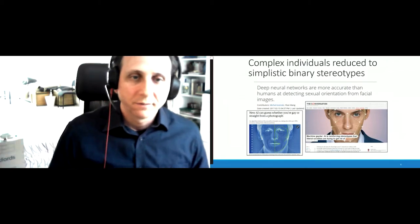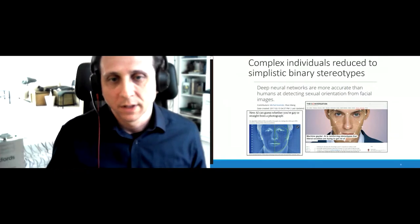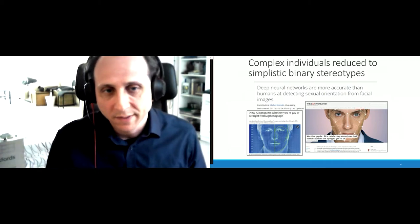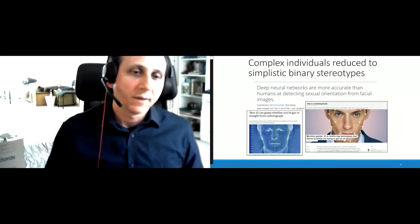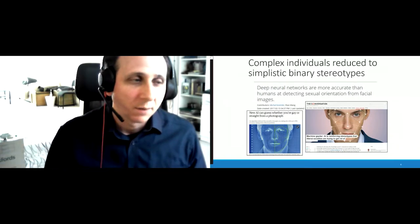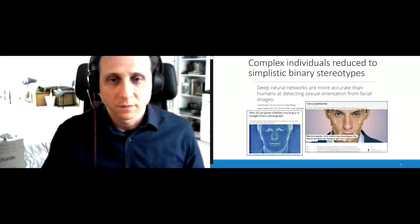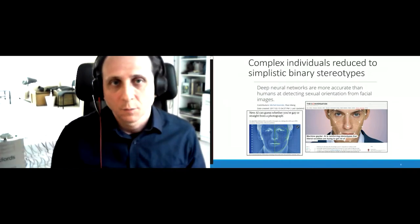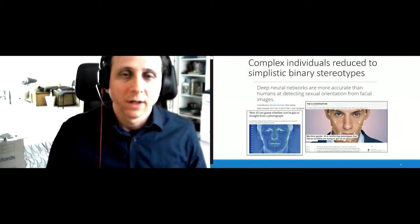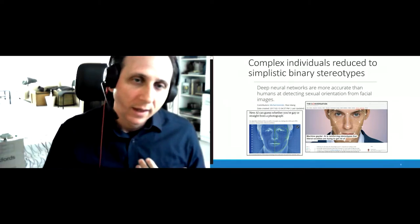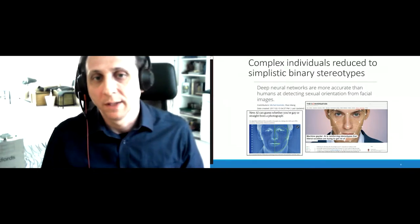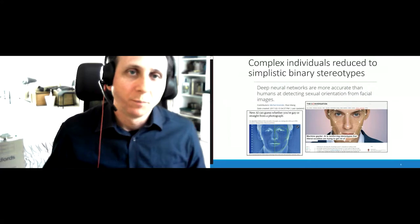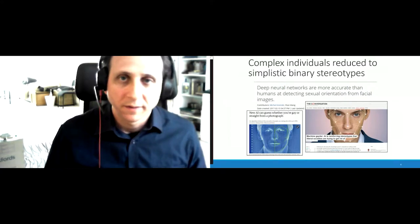Let's reflect on why, with the introduction of AI systems, this has become such an issue and attracted so much regulatory attention. One way to distill this is that AI systems, as currently applied for automated decision making, have a tendency to reduce complex individuals down to simplistic binary stereotypes.